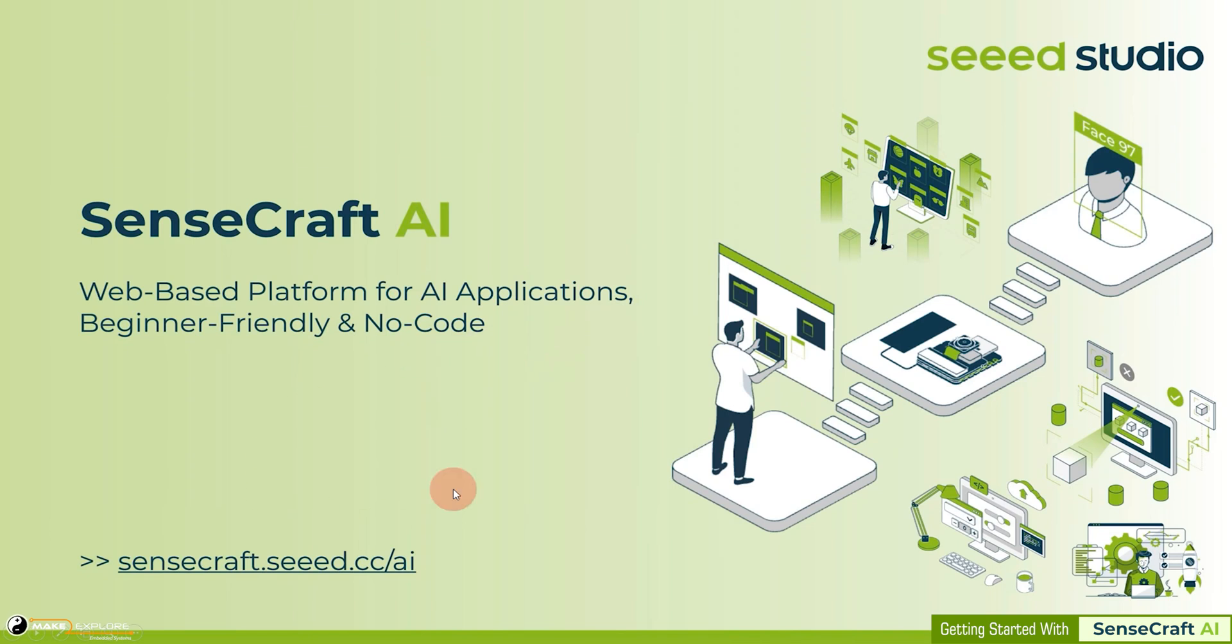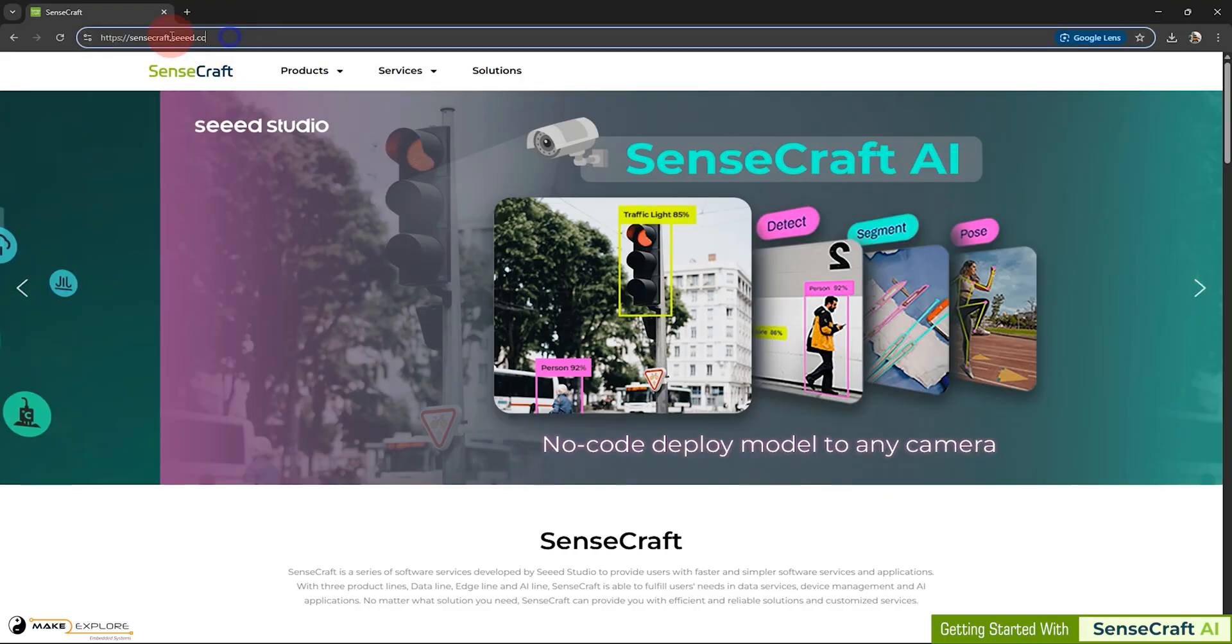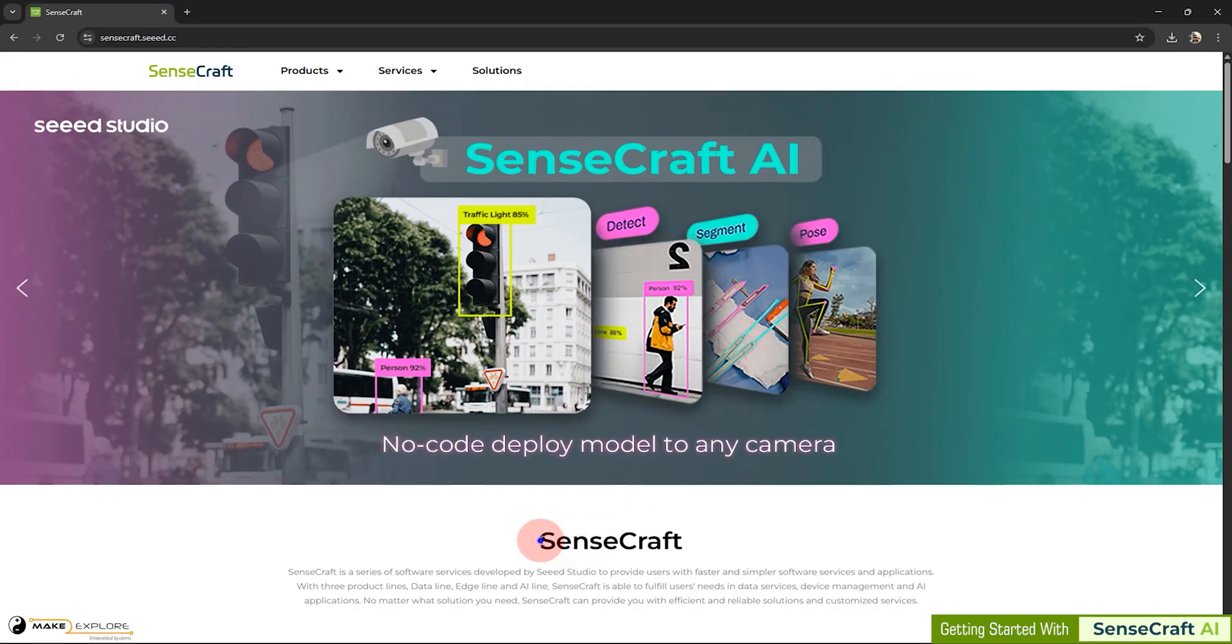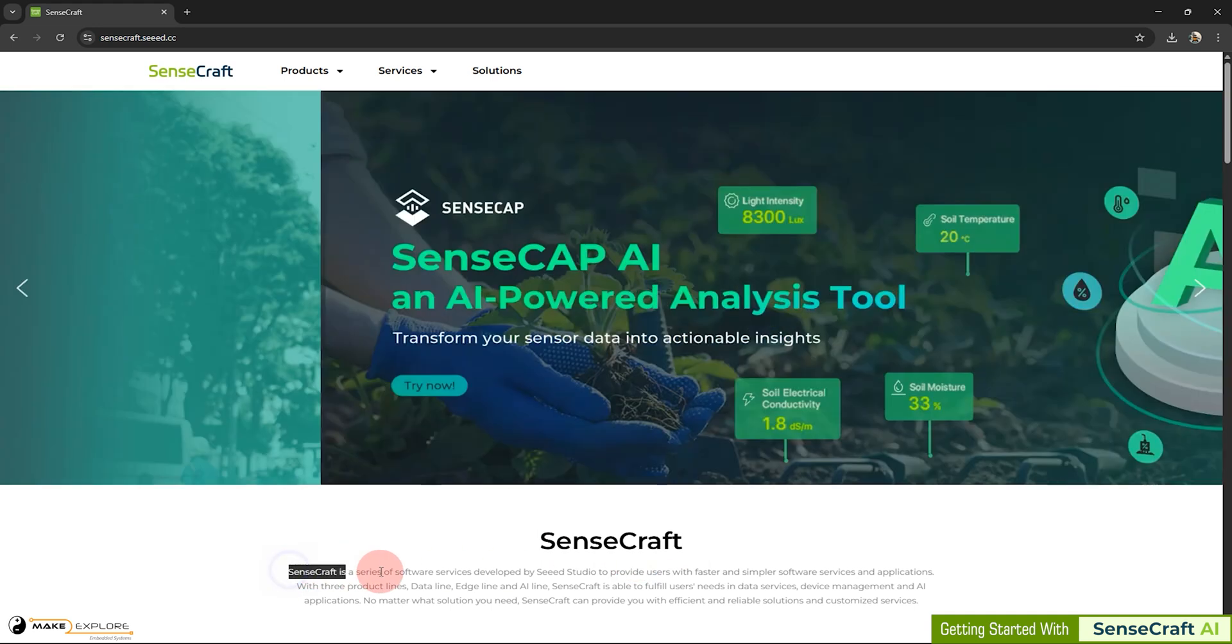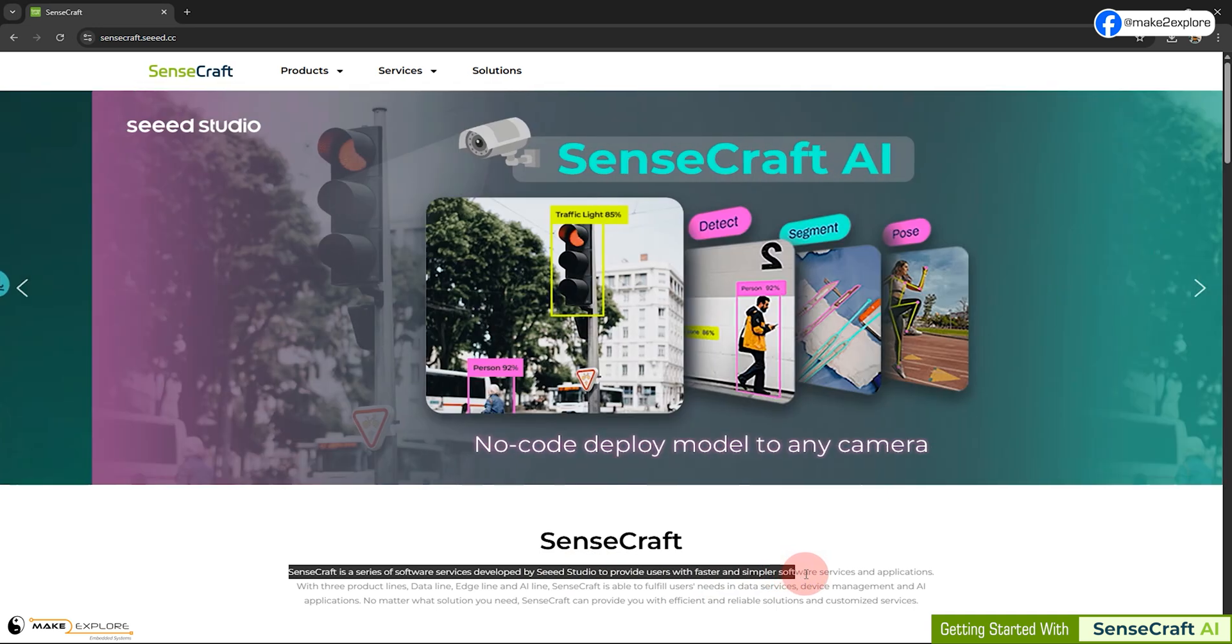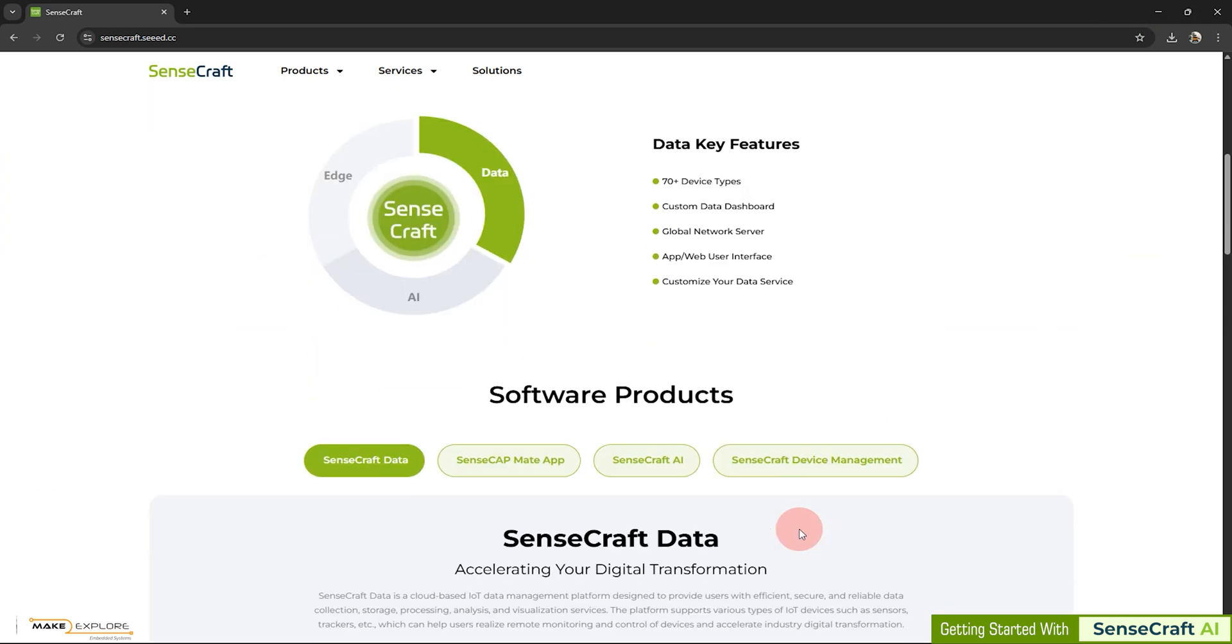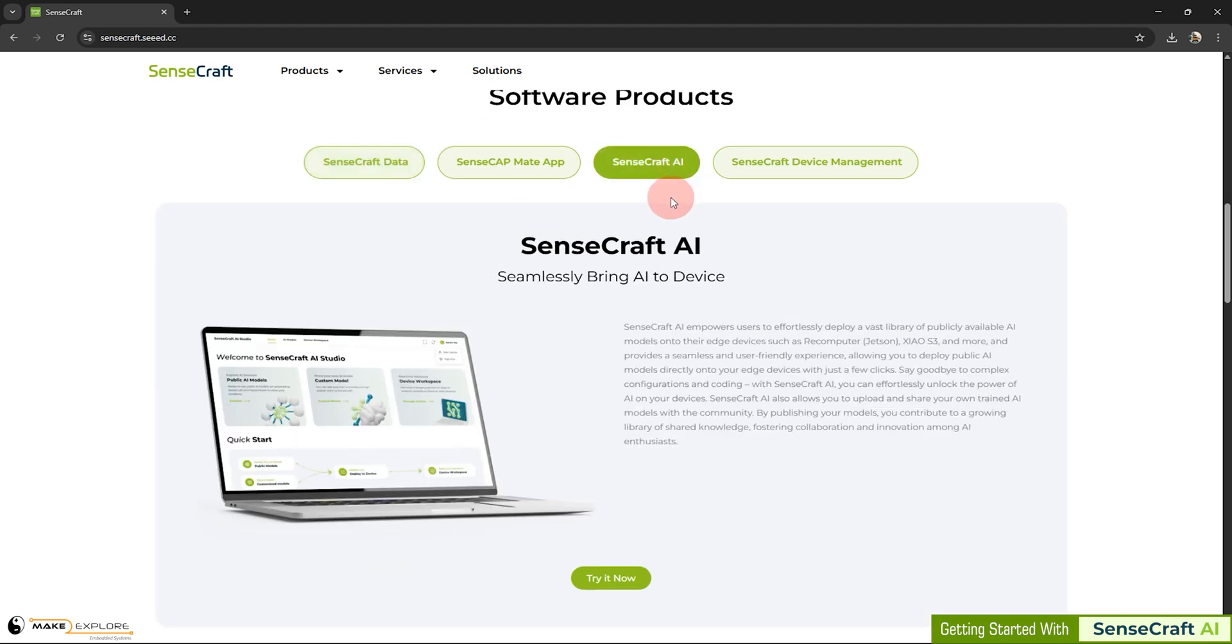For more information, let's visit this website. The SenseCraft is a series of software services developed by Seed Studio to provide users with faster and simpler software services and applications. And SenseCraft AI is one of the products among them.